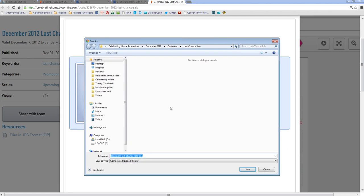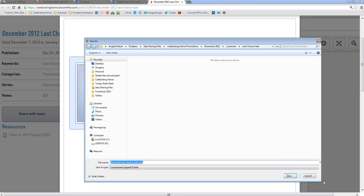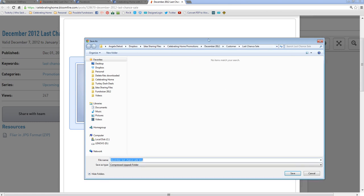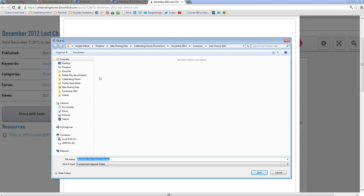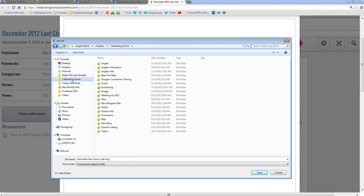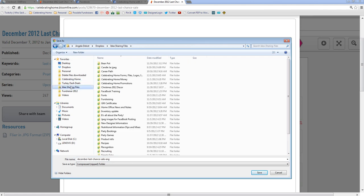Now hopefully you're a little bit organized with your business on your computer. So all you want to do is save it. You can save it on your desktop. You can save it in a Celebrating Home folder if you choose to. I'm going to go ahead and save it in my idea sharing files that I share with everyone.